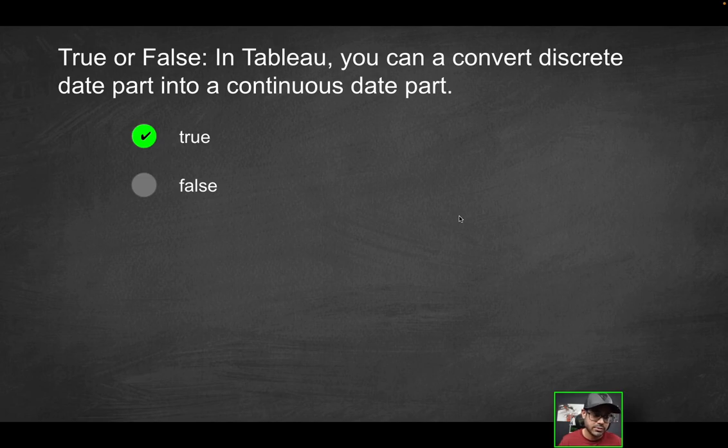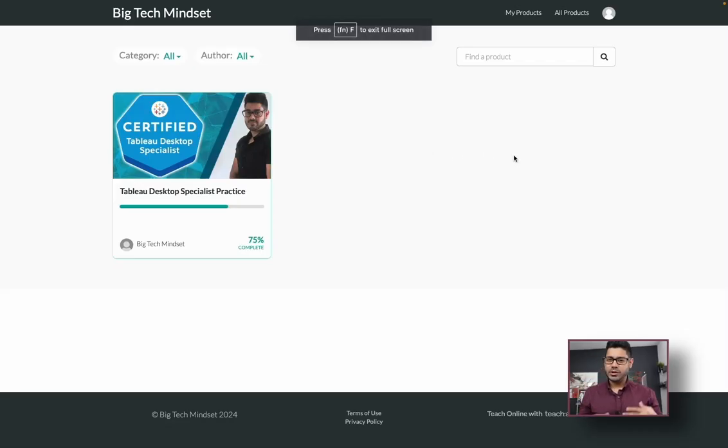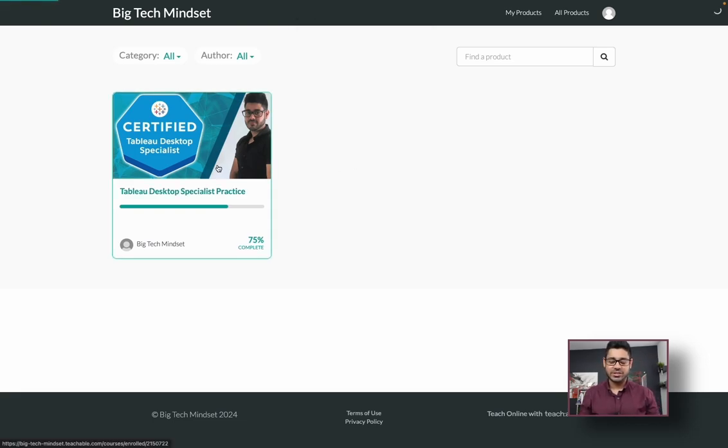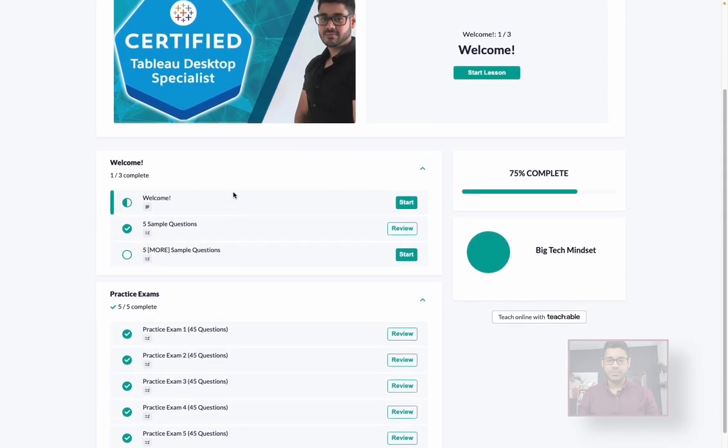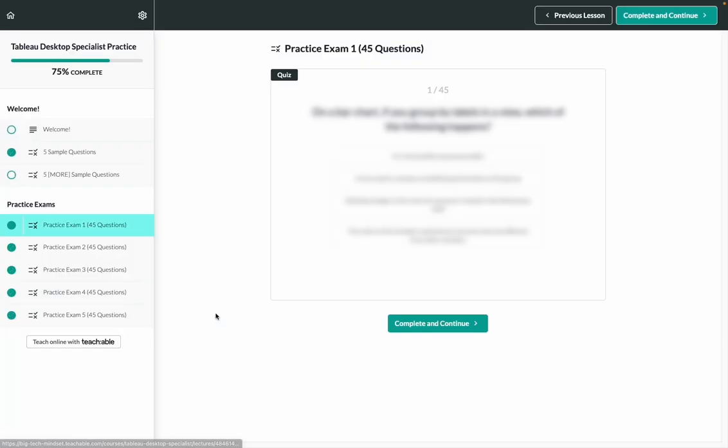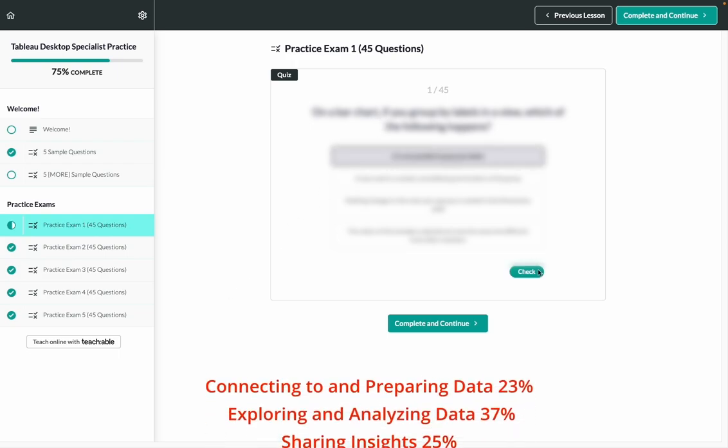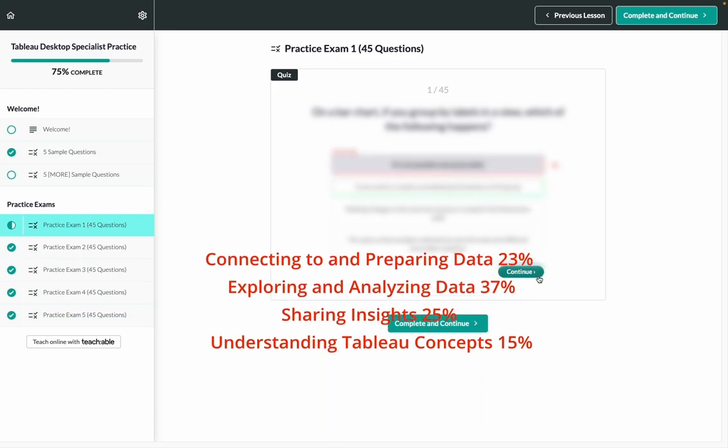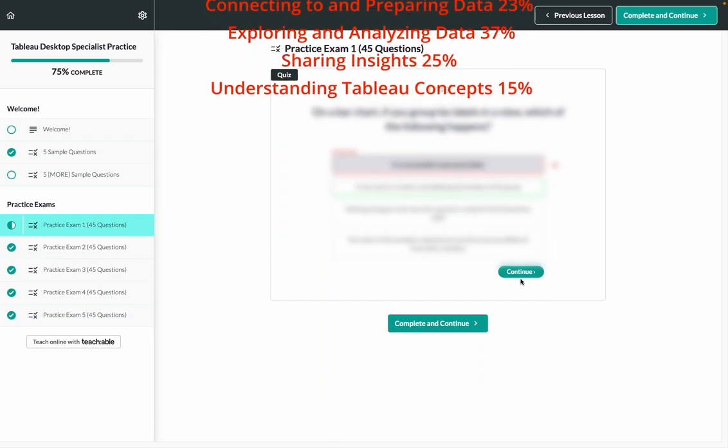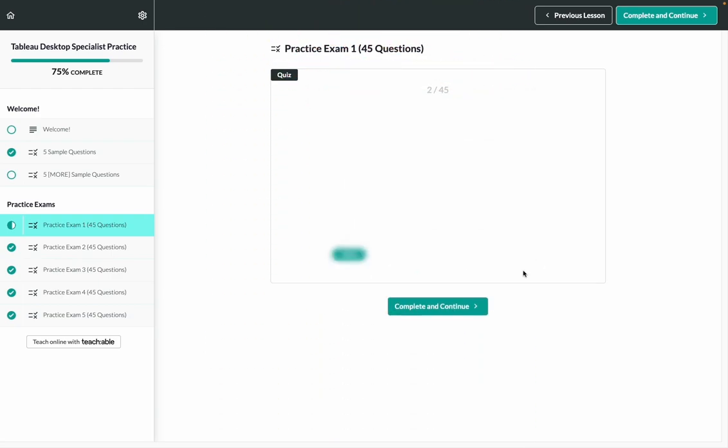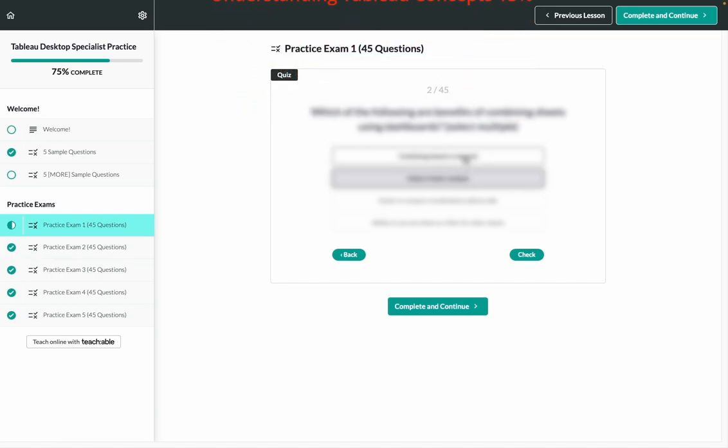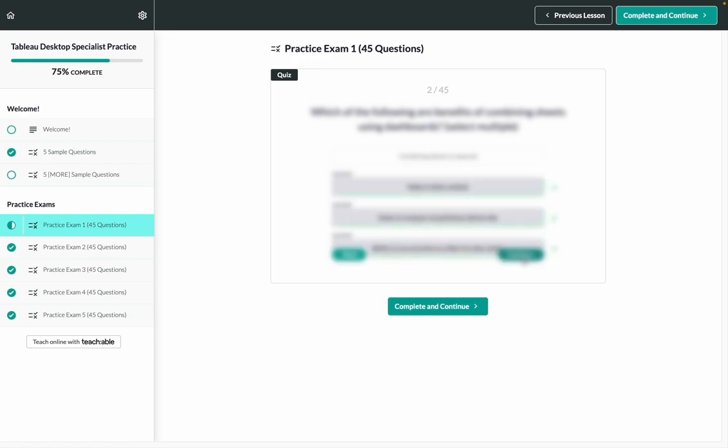So in Tableau, you can convert a discrete date part into a continuous date part. This is true. So that's going to be the solution over here. Quick pause. If you like these videos, but you're serious about acing the Tableau desktop specialist practice exam or certification, I've got news for you. Check out the link in the description if you're interested in practicing with an even more realistic set of practice exam questions. There are at least five different practice exams, 45 questions each with the proper distribution of exam topic areas. You'll know exactly which questions you got right or wrong and what the correct solutions were. Now, there are a limited number of spots available. So be sure to take advantage of the limited time offer because as you know, practice makes perfect.